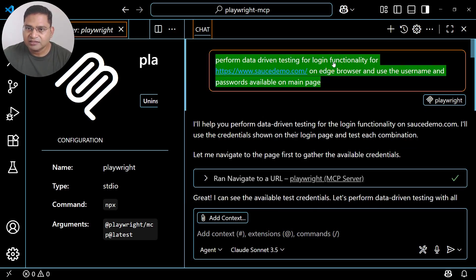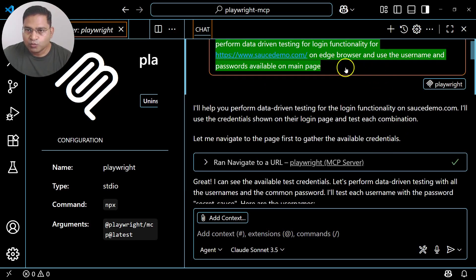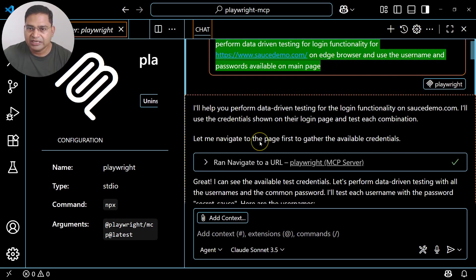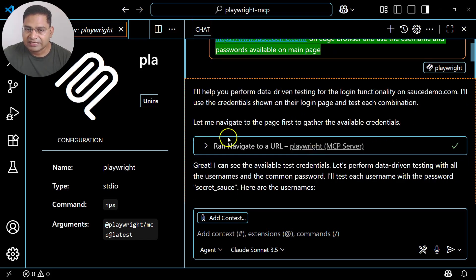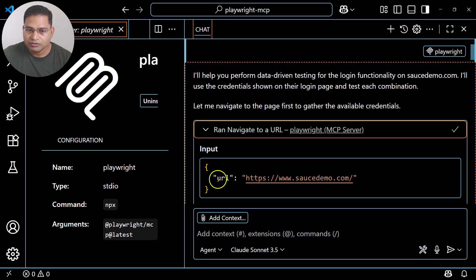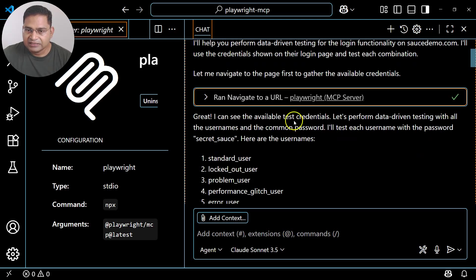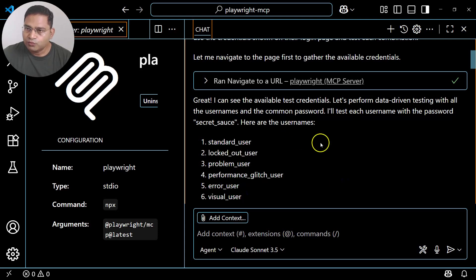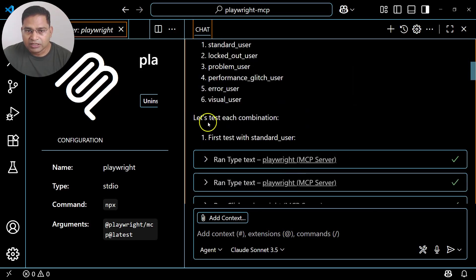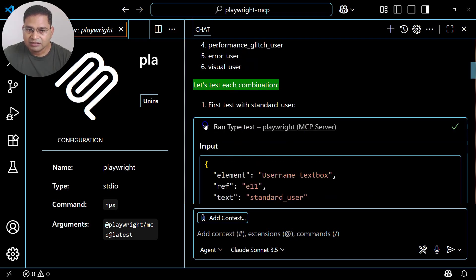Let's see what it has done. This is the query I asked — perform data-driven testing in plain English for login functionality, provided the URL, Edge browser, username and password available on the main page. With just this it was able to analyze the login page. It navigated to Source Demo, used the credentials, and for each test combination it navigated. I can see the test credentials and it was able to see them as well — visually the AI can see what's available on the page.